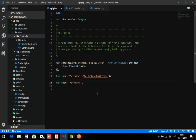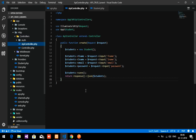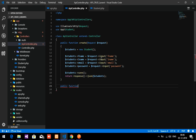We are going to read or fetch the data, so we will name the method 'show'. Let's go to the APIController and create a function called show, since we don't have one yet. So let's declare: public function show() with the method body.